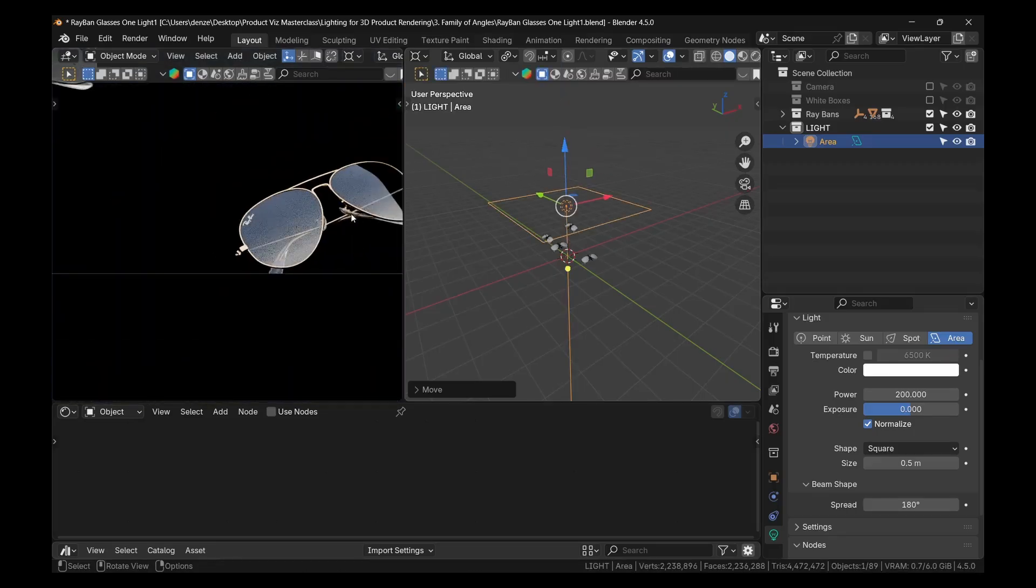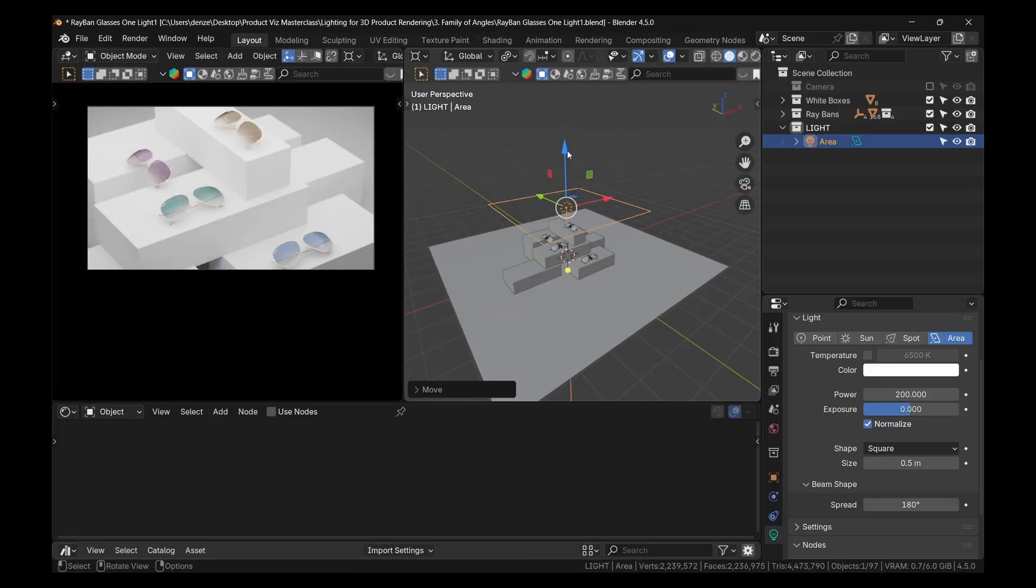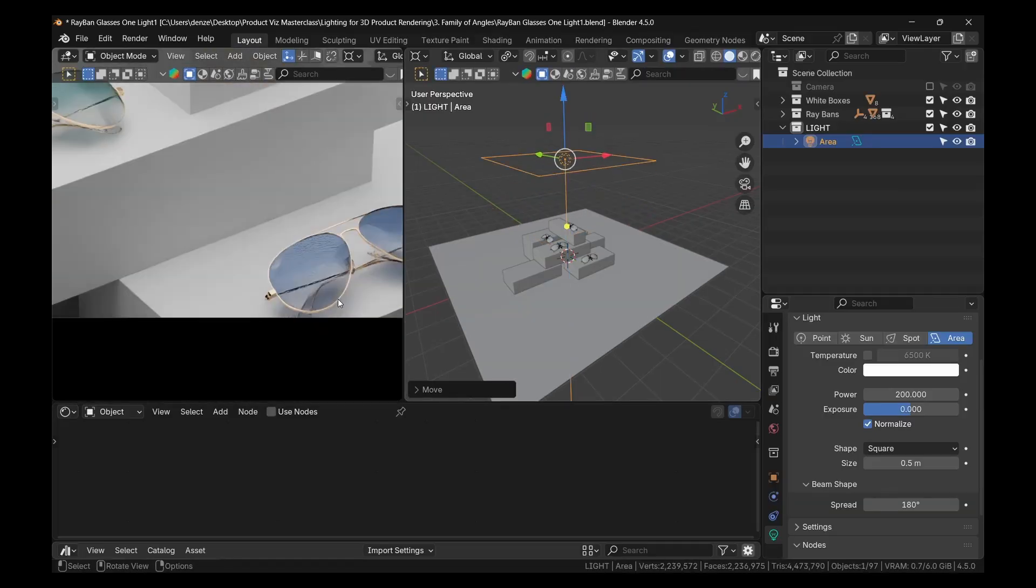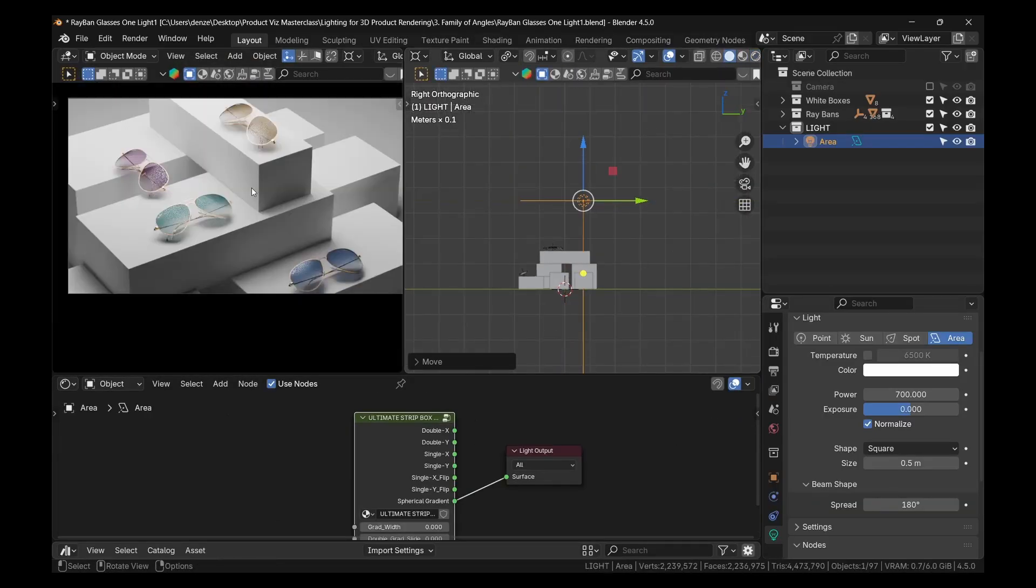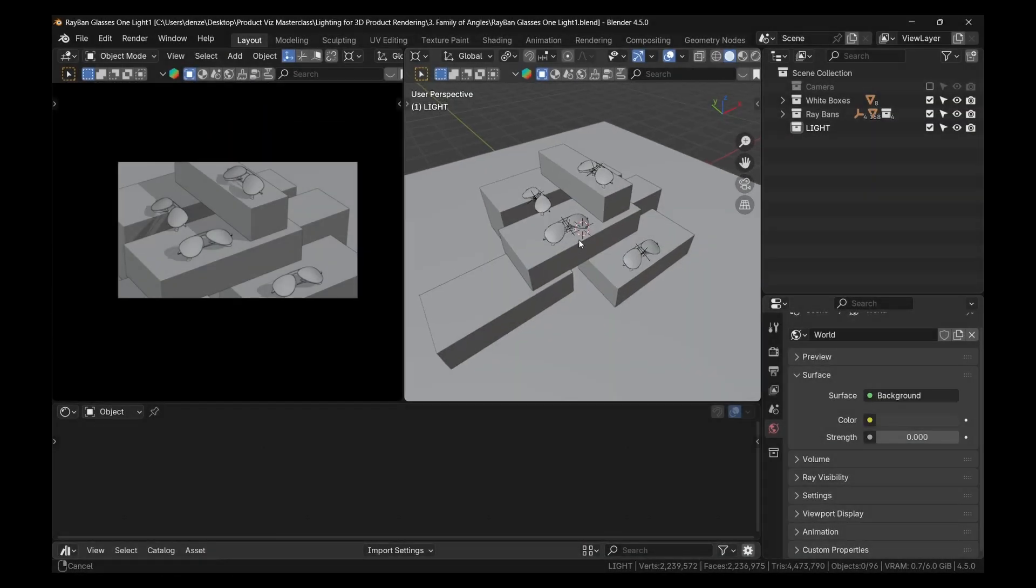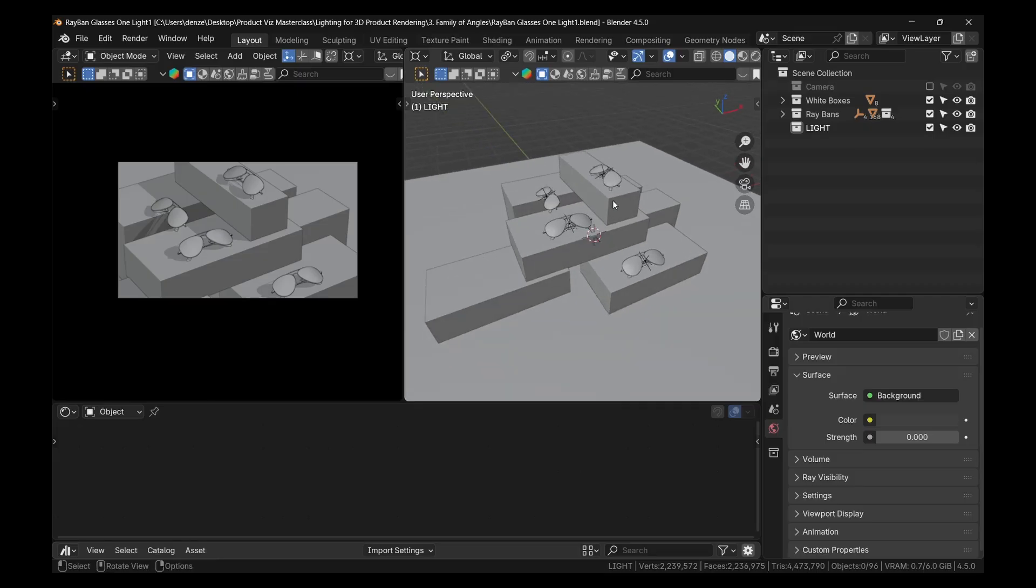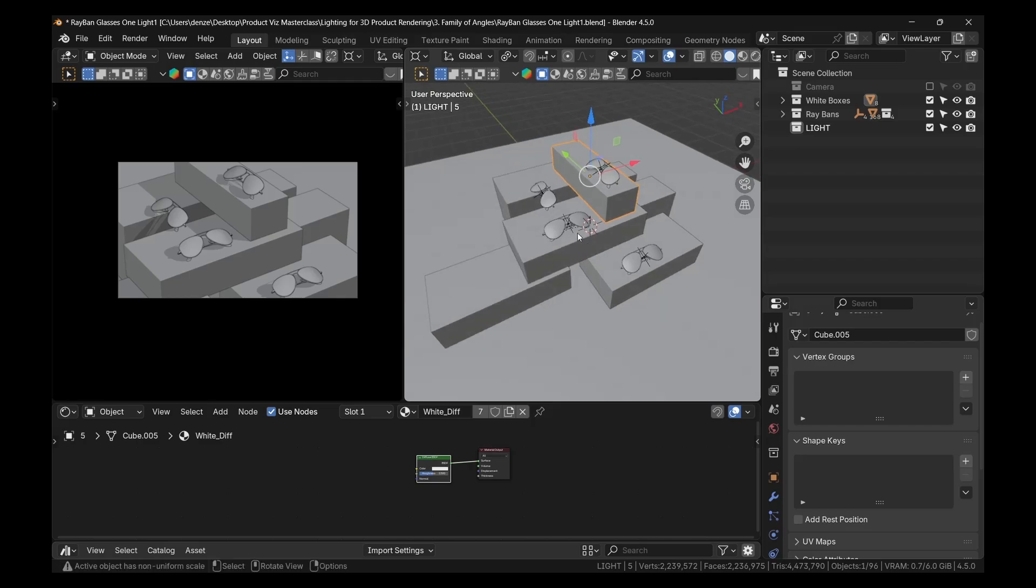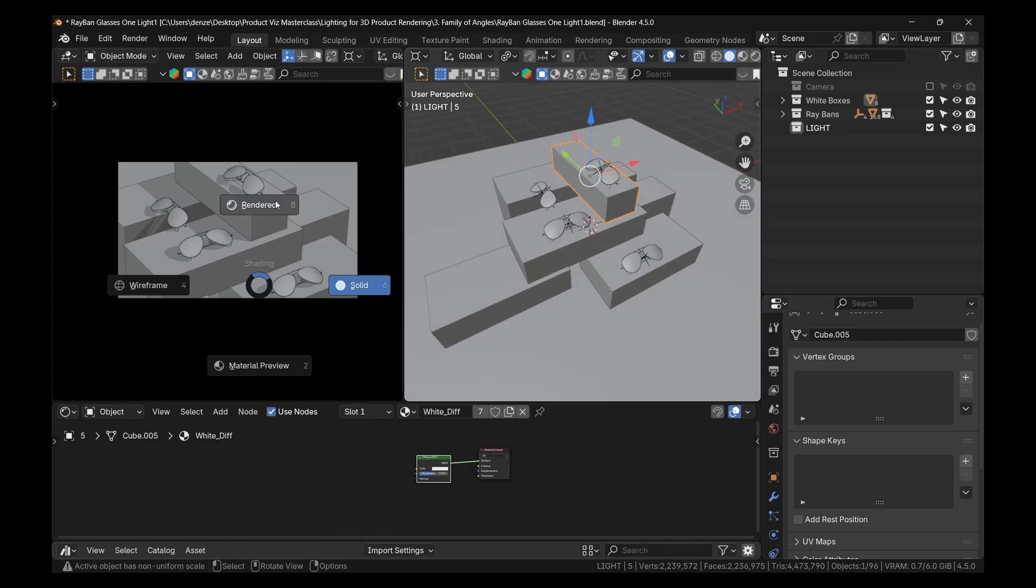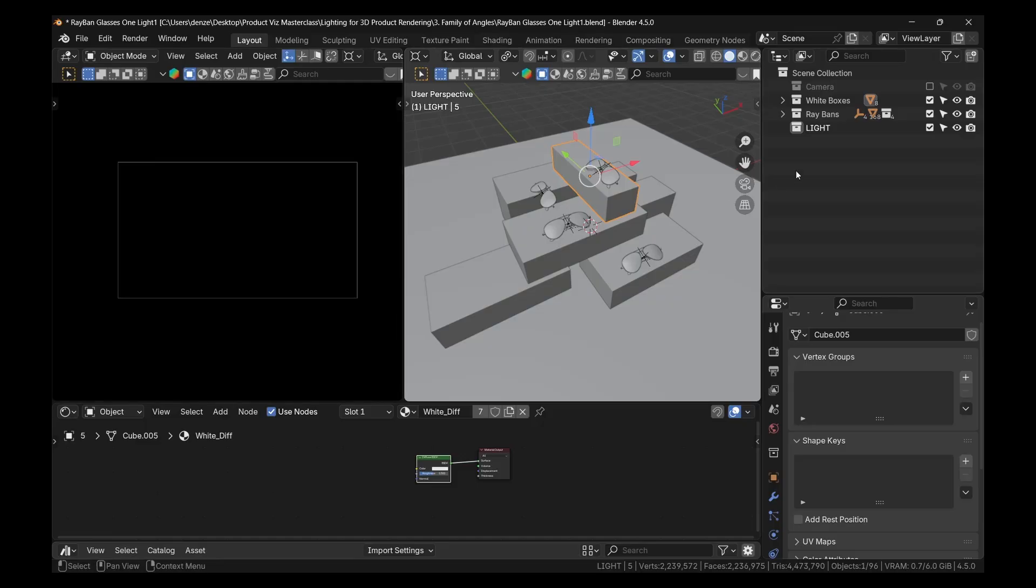But there are some things that you need to know first, because it can look a little easier than it is. So let me show you. All right, I'm in Blender 4.5 here, and it's a very simple setup I have. So there's just some box props that you find in some studios and some Ray-Ban sunglasses. So let me switch to Render View.